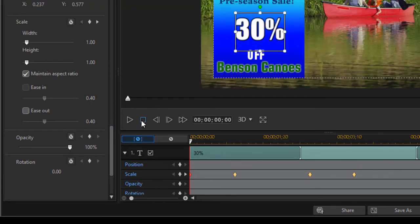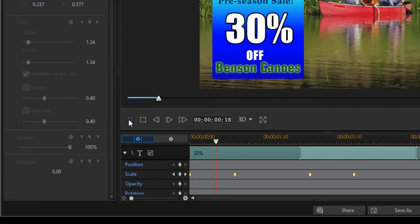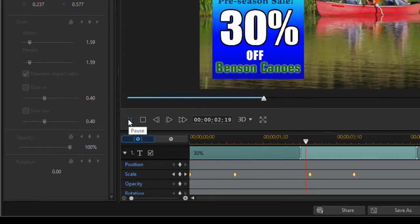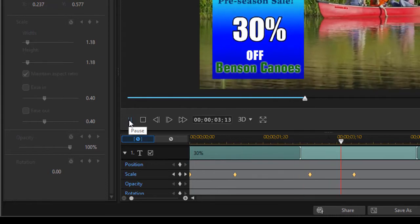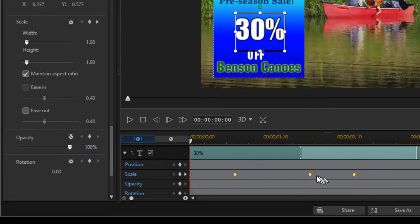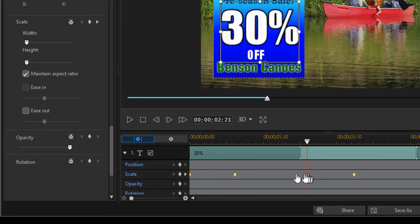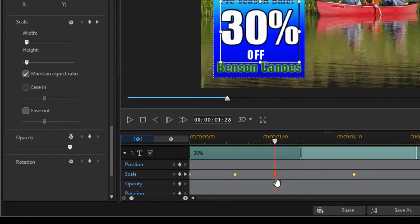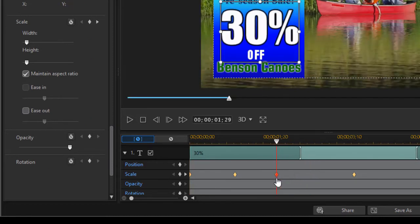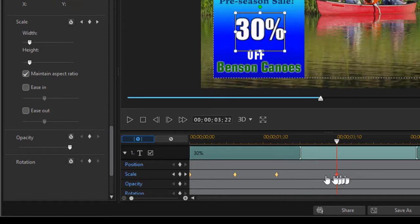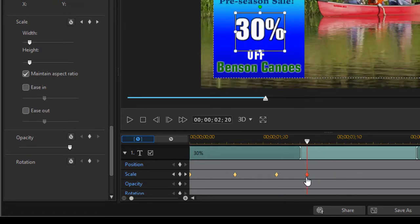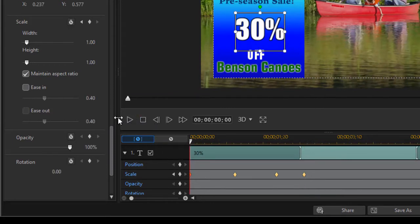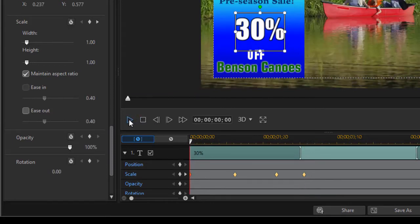If I play this, the 30% will pop out and come back. If that's too slow, just shorten the distance between keyframes 2 and 3. I'll reduce the distance here as well and play it to see if it's more acceptable.